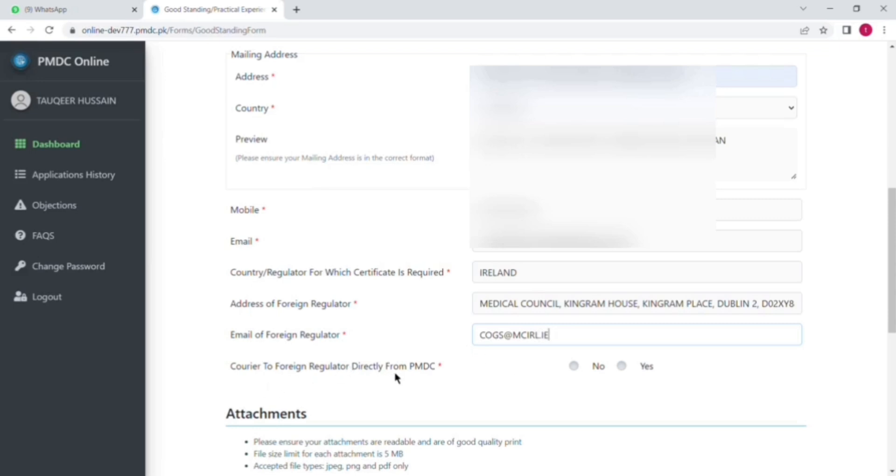courier of this good standing certificate. They just need the mail from PMDC. So you will select no here.